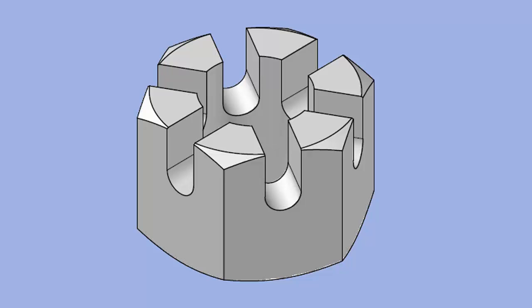Hello and welcome to SourceCAD. In this video I will make a simple slotted M10 nut in AutoCAD 3D.